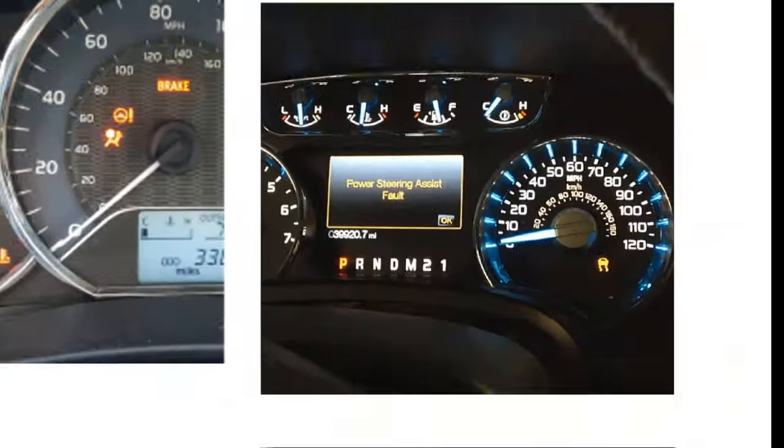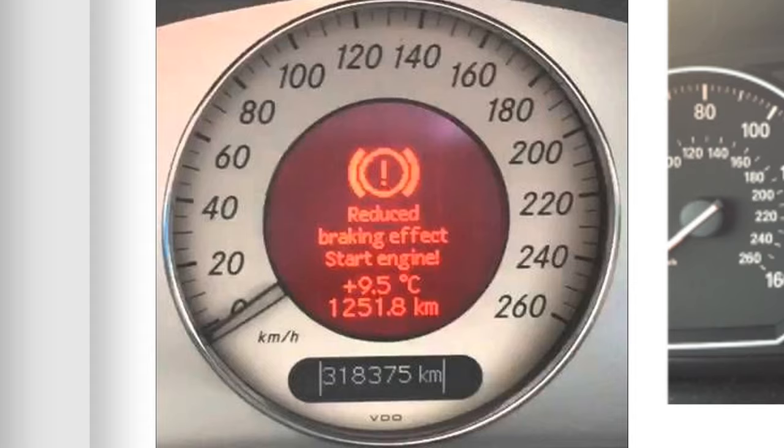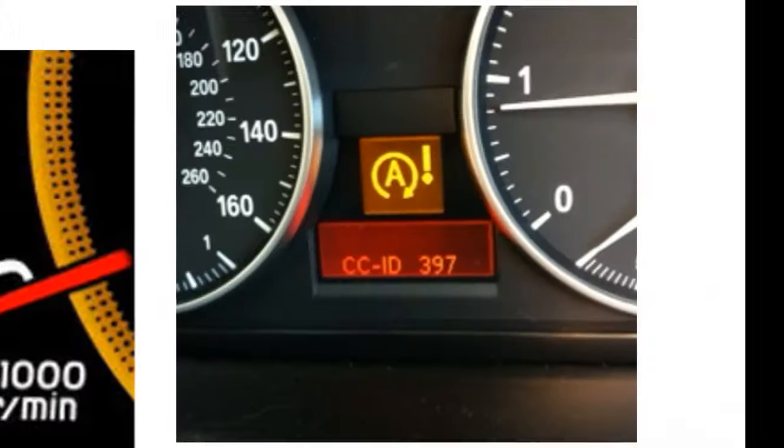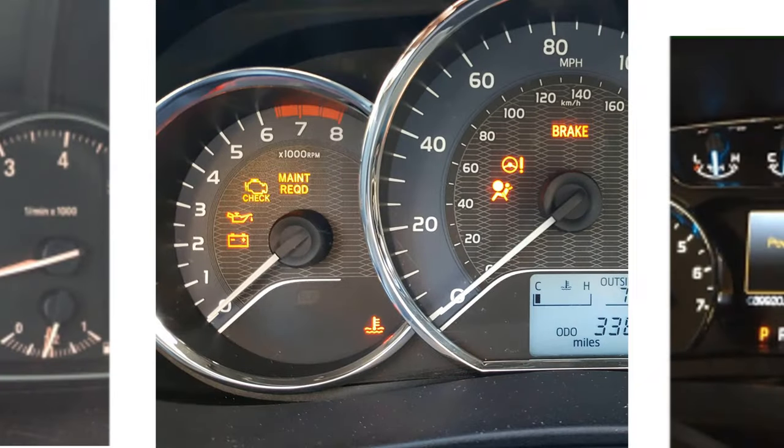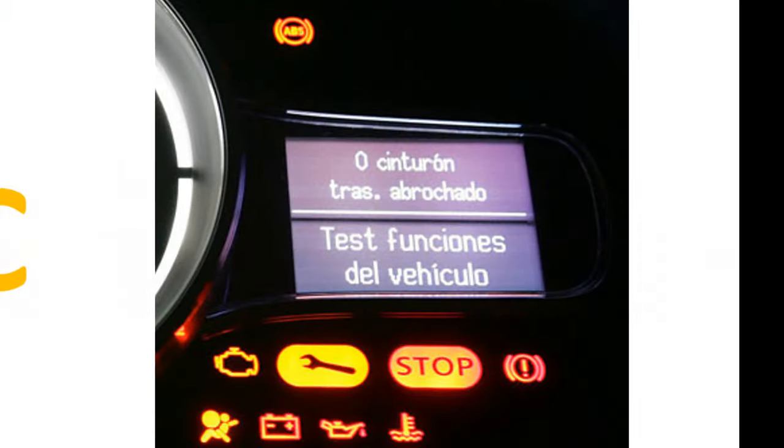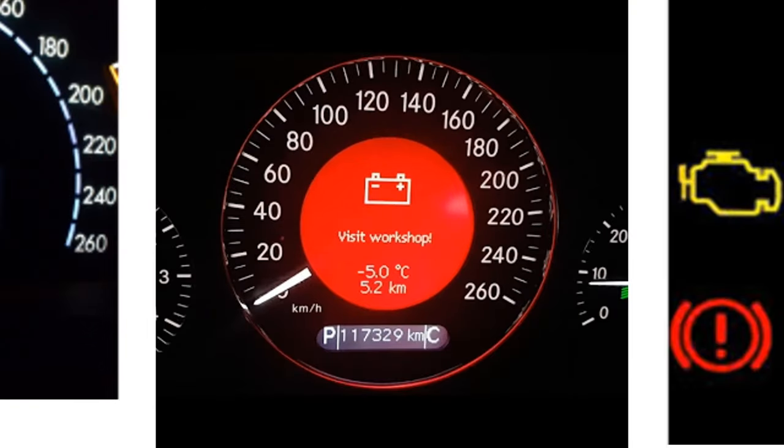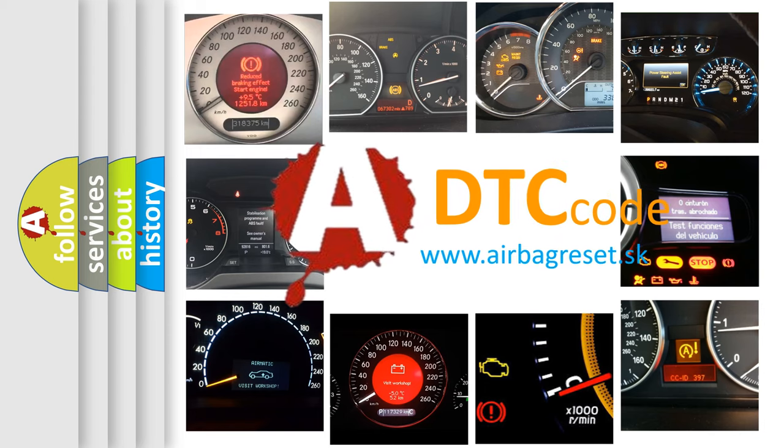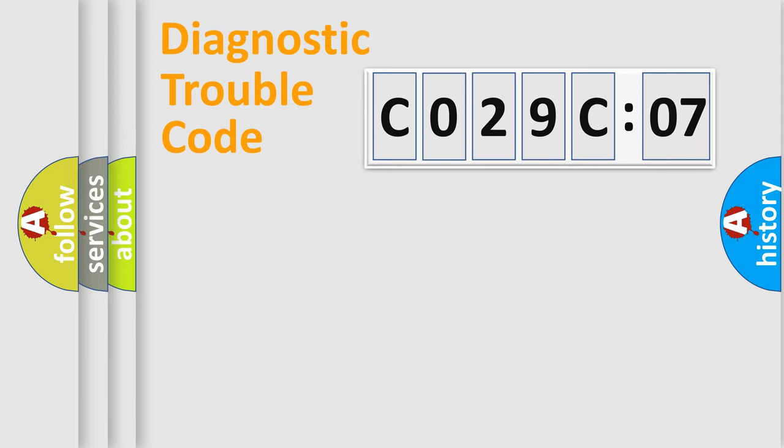Welcome to this video. Are you interested in why your vehicle diagnosis displays C029C:07? How is the error code interpreted by the vehicle? What does C029C:07 mean, or how to correct this fault? Today we will find answers to these questions together.